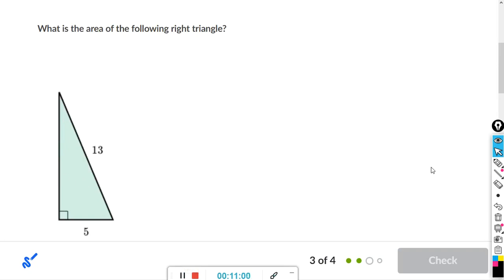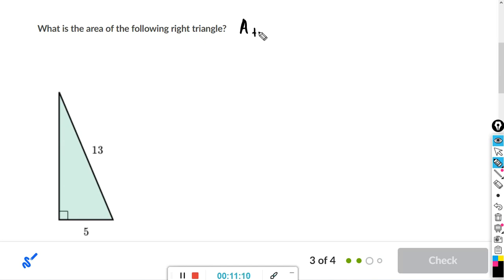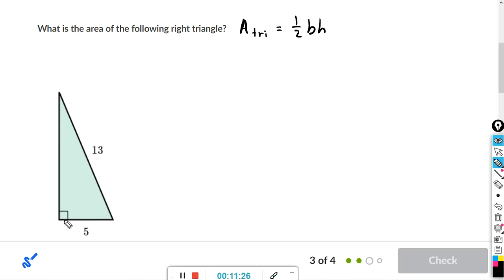Now we have an ordinary right triangle — this one's not bad. Area of a triangle is one-half times base times height. For a right triangle, the base and height are actually the two side lengths, since they're perpendicular to each other. We'll call one side h (the height) and the other the base, and we need the Pythagorean theorem to find the height.